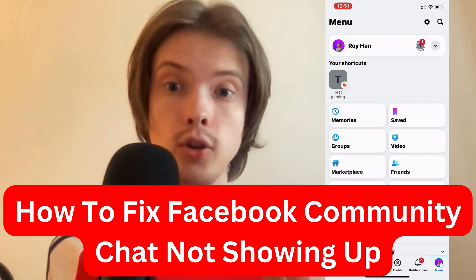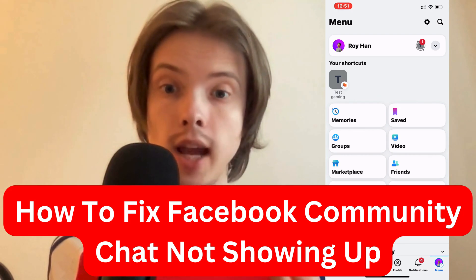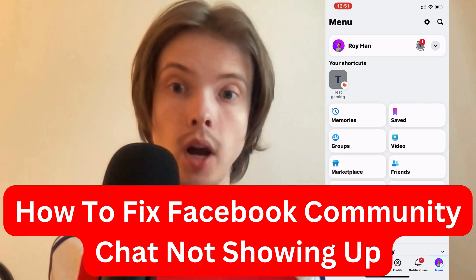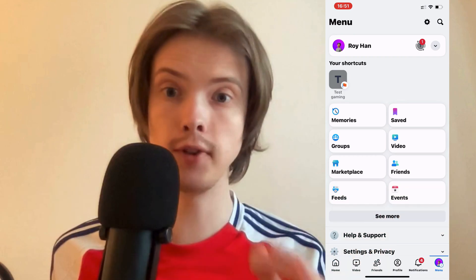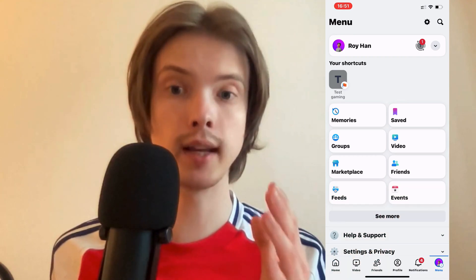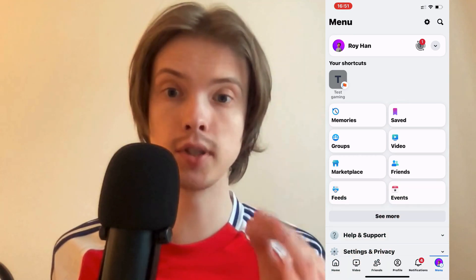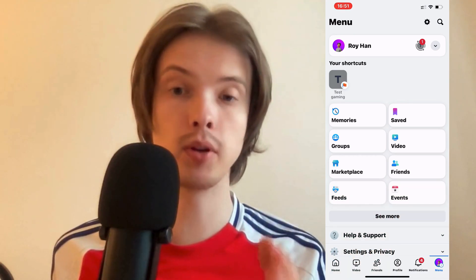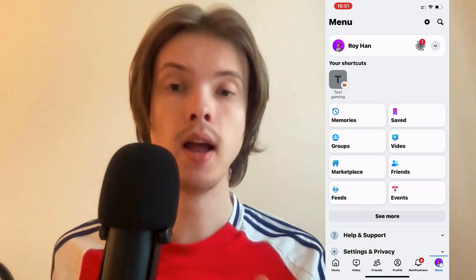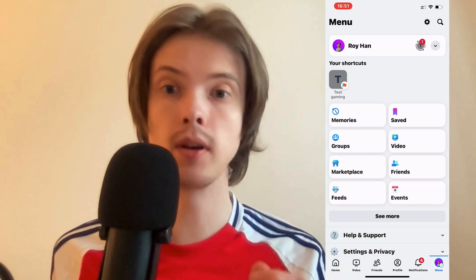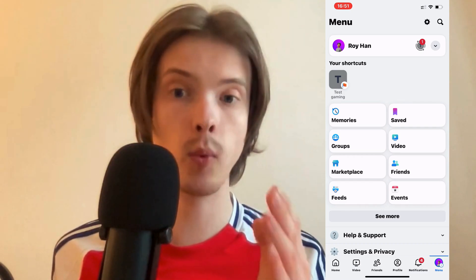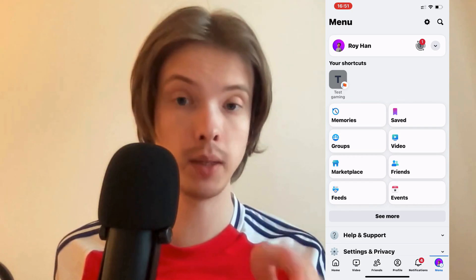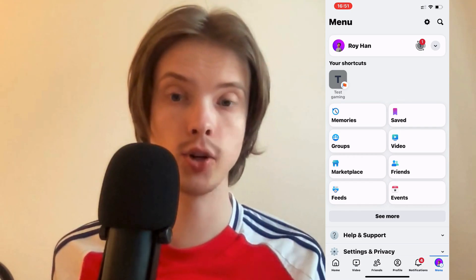Are you having problems with your community chat not showing up on Facebook and you want to fix this? Well, this video is going to be perfect for you because I'm going to show you a step-by-step guide on exactly how I myself was able to fix this issue.